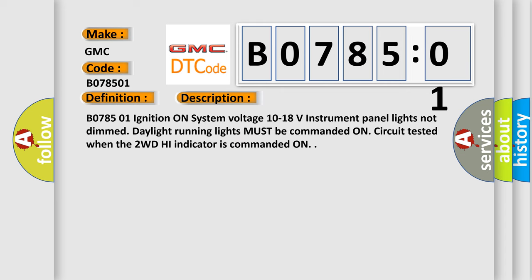B078501 ignition on system voltage 10 to 18 volts instrument panel lights not dimmed. Daylight running lights must be commanded on. Circuit tested when the 2WD high indicator is commanded on.